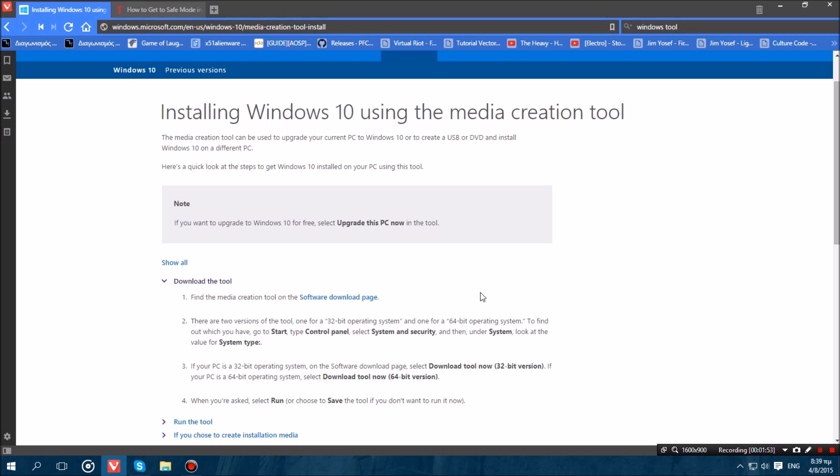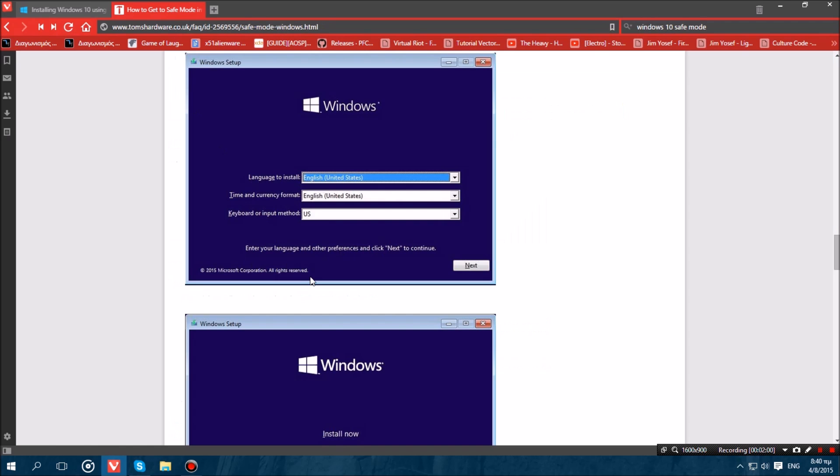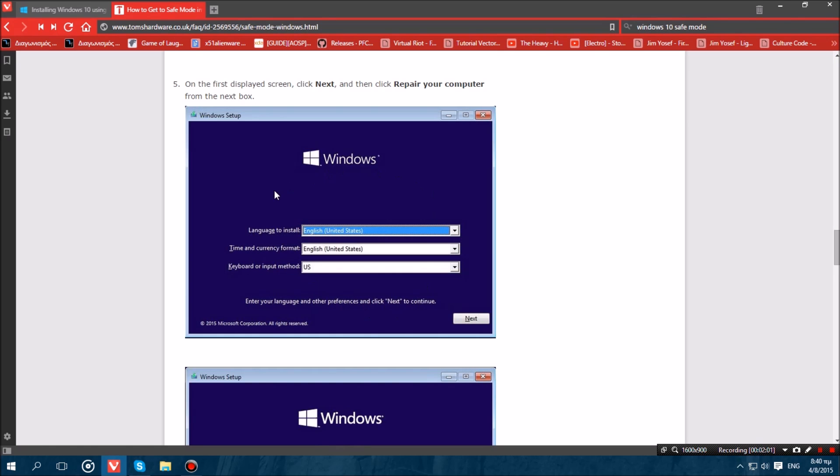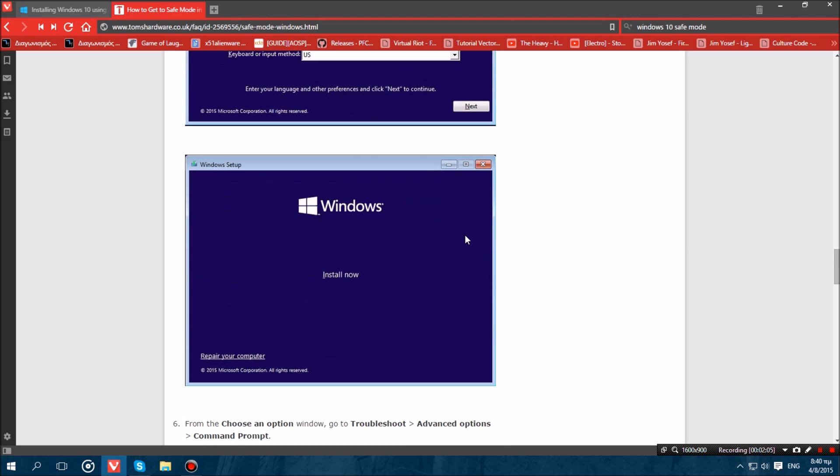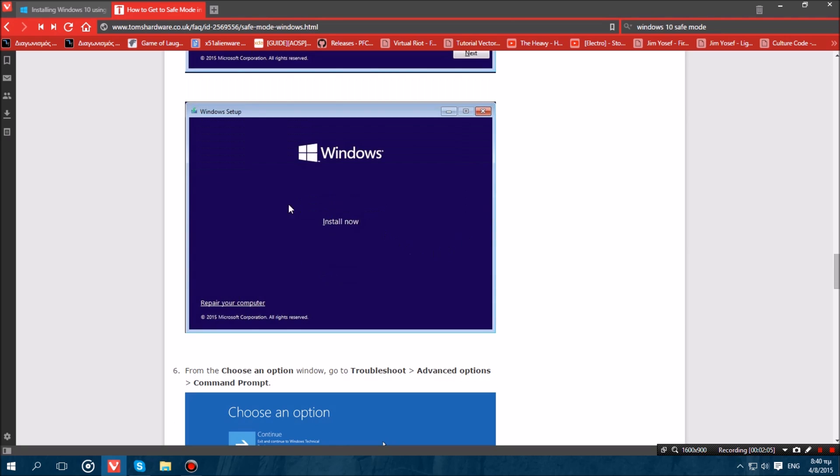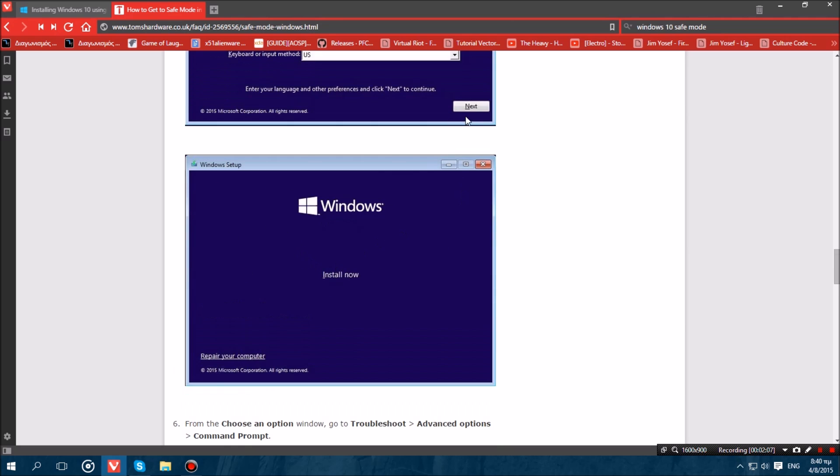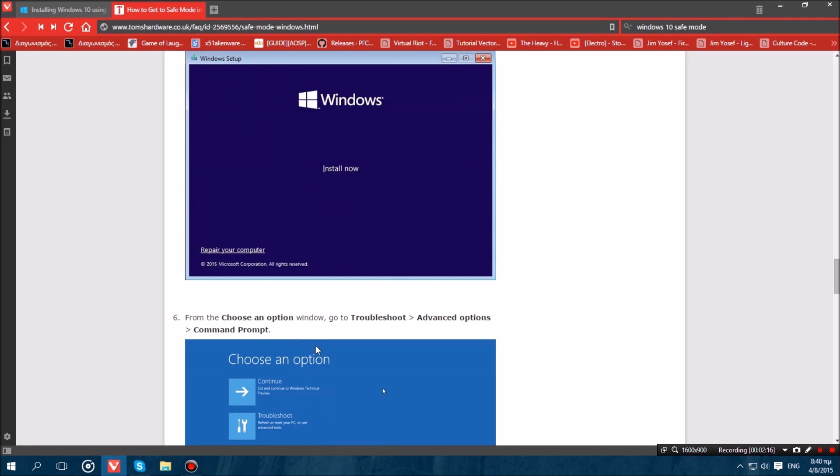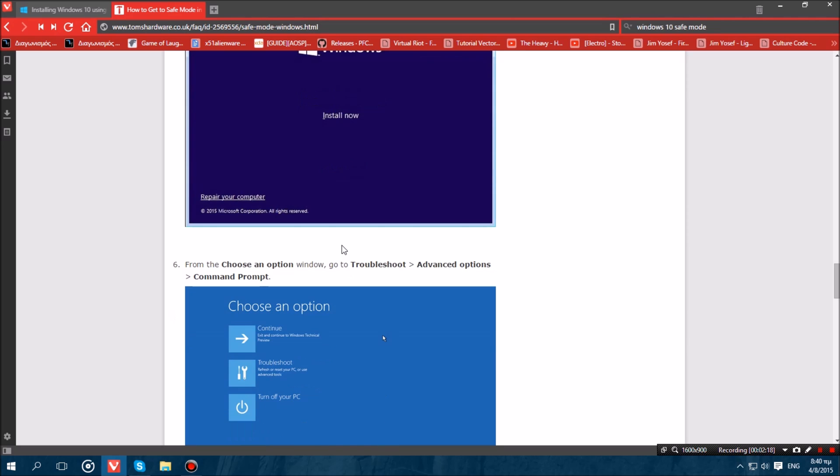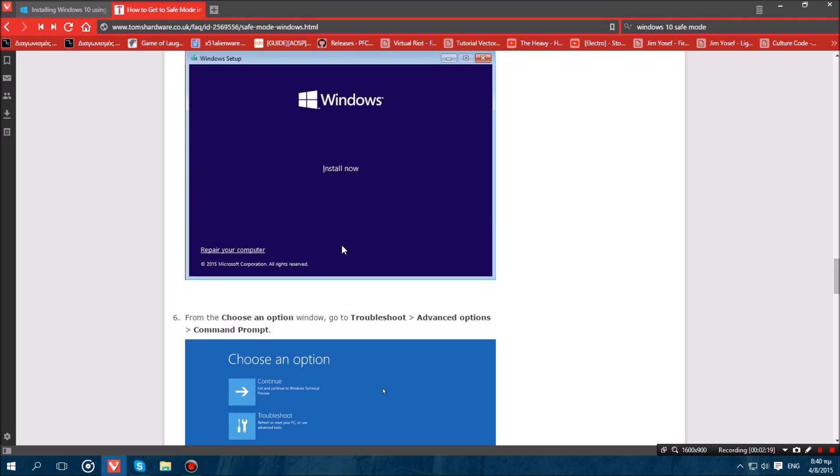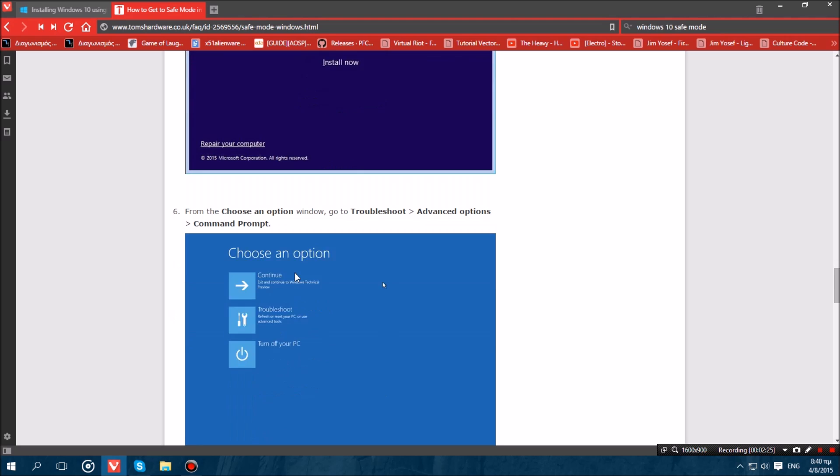Then once you have done that what you want to do is restart your computer and boot through the USB stick. Now once you have booted through the USB stick you will probably be presented with this screen over here. It doesn't matter what settings you have, what you want to do is get to this screen. You hit next and you get over here. Now once you are on this screen where it says install now or repair your computer, what you want to do is actually hit repair your computer. Now we assume that you already have Windows 10 installed in order to go over here and repair your computer.